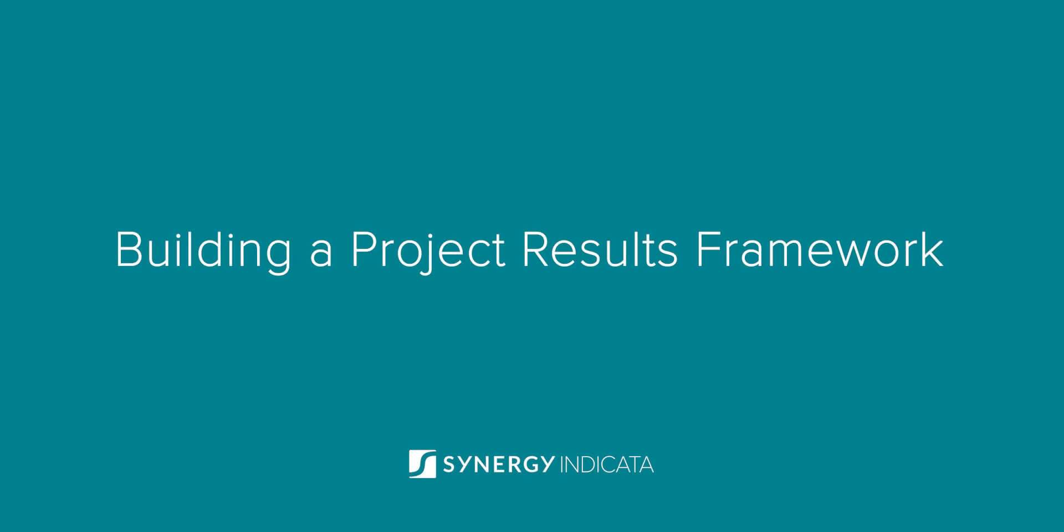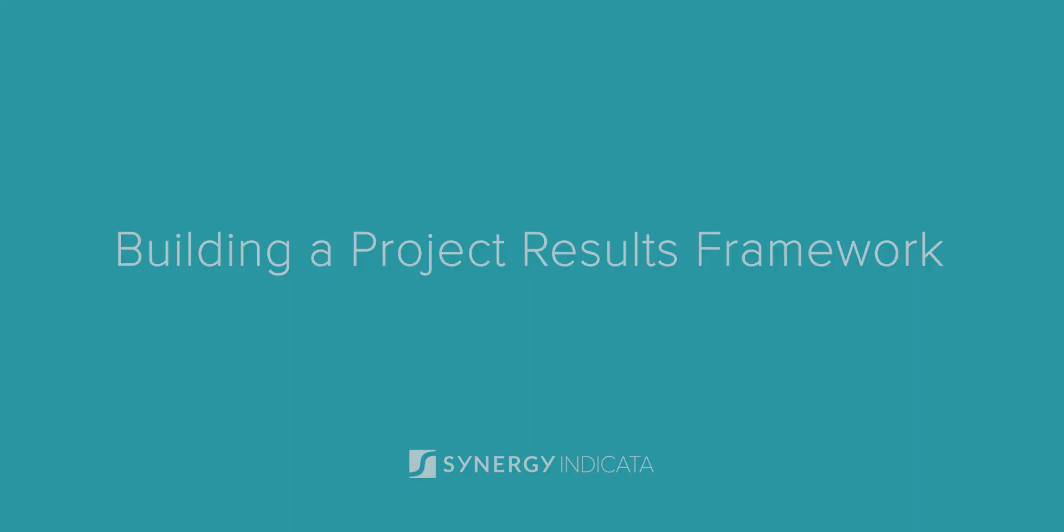Welcome to our tutorial on building project result frameworks with Synergy Indicata. Let's dive right in.